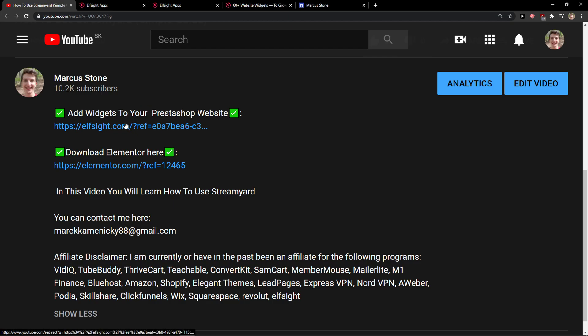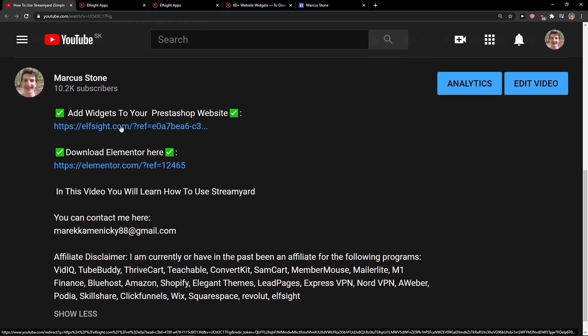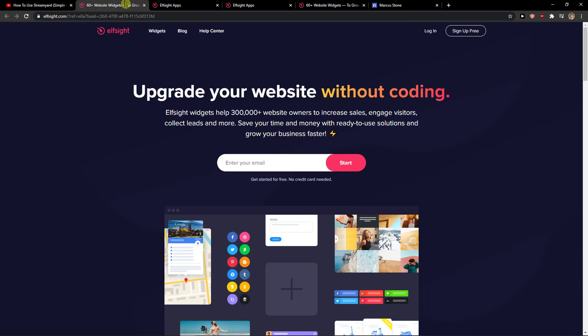The first thing you want to do is scroll down below to the description and click on the link. When you do, you'll get to a site called Elfsight. Elfsight is an amazing company with a lot of widgets, and one of the widgets they make is a pricing table.